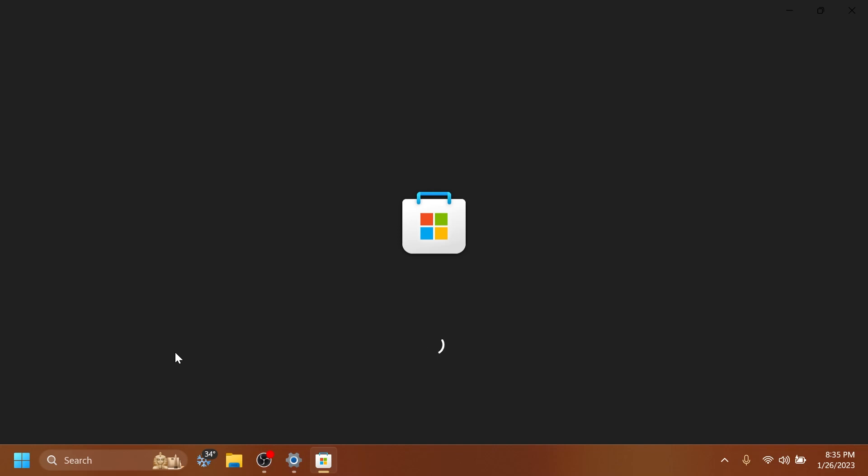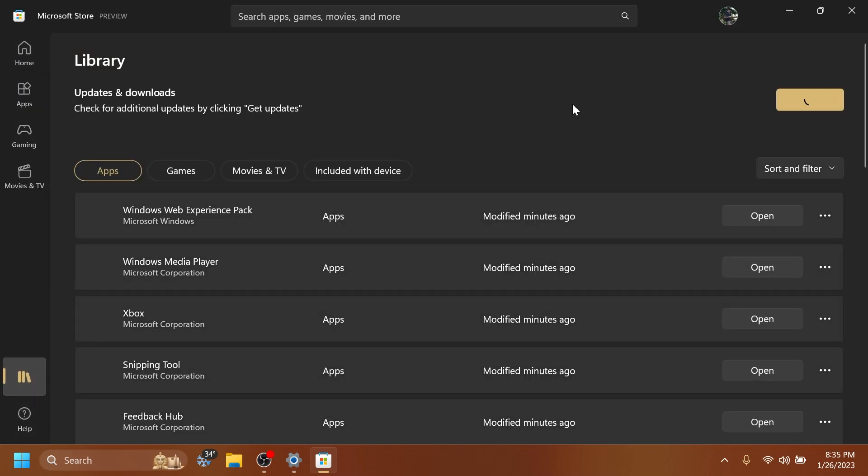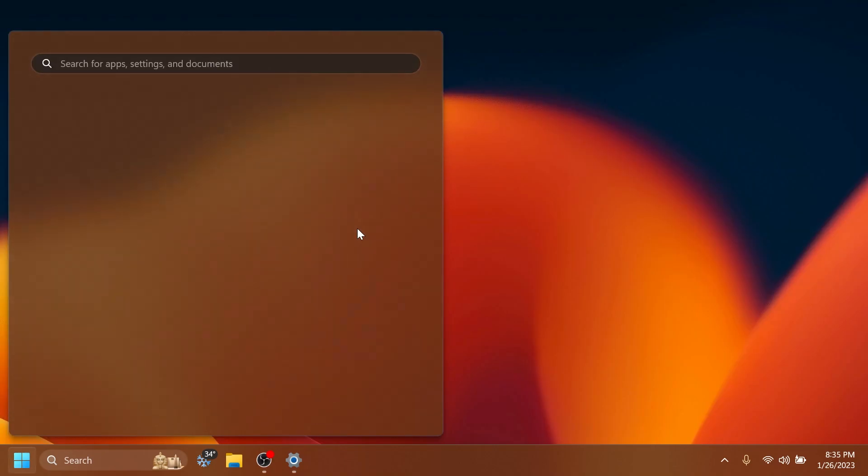Of course, this includes the Snipping tool and you should have access to the recording section of it. Just go ahead and click on library and then click on get updates to get all the updates available for the apps in the Beta Channel and you should be good to go.